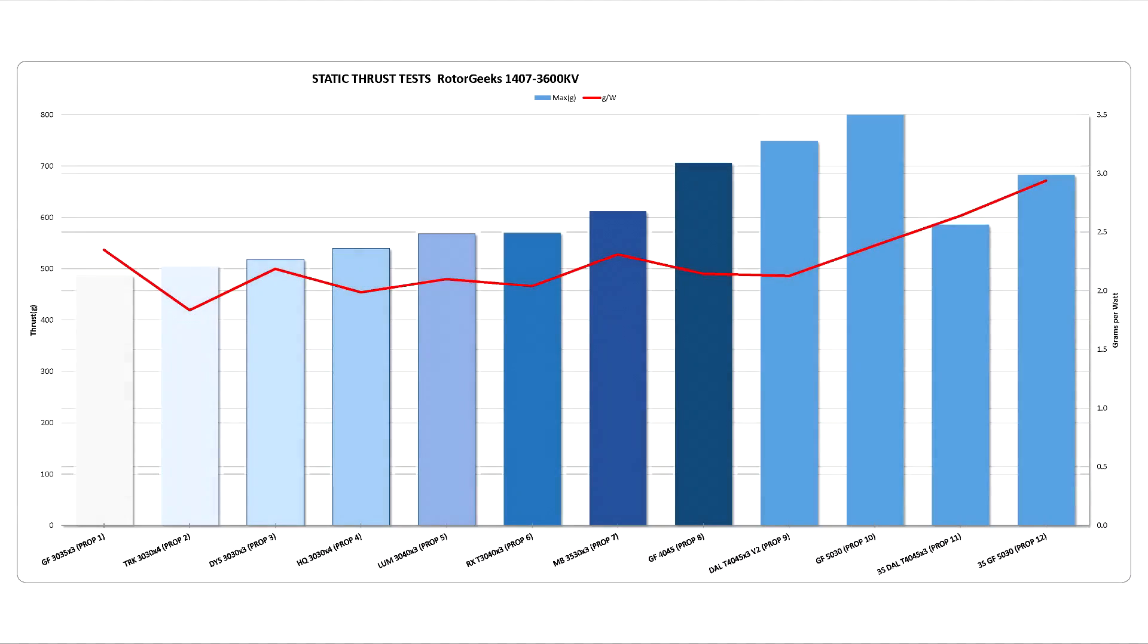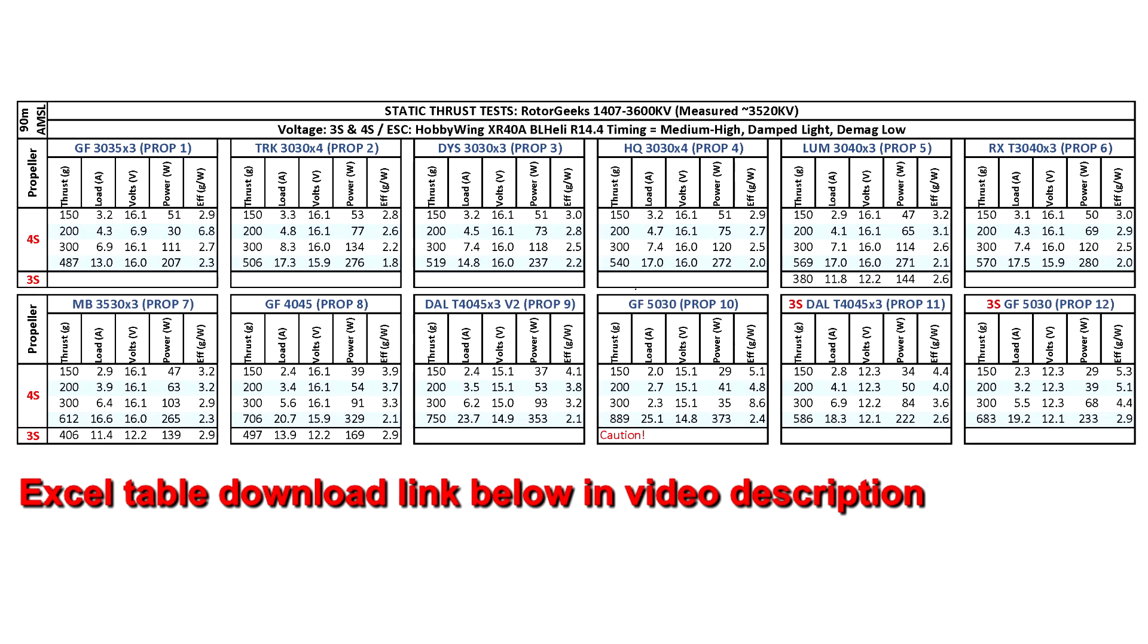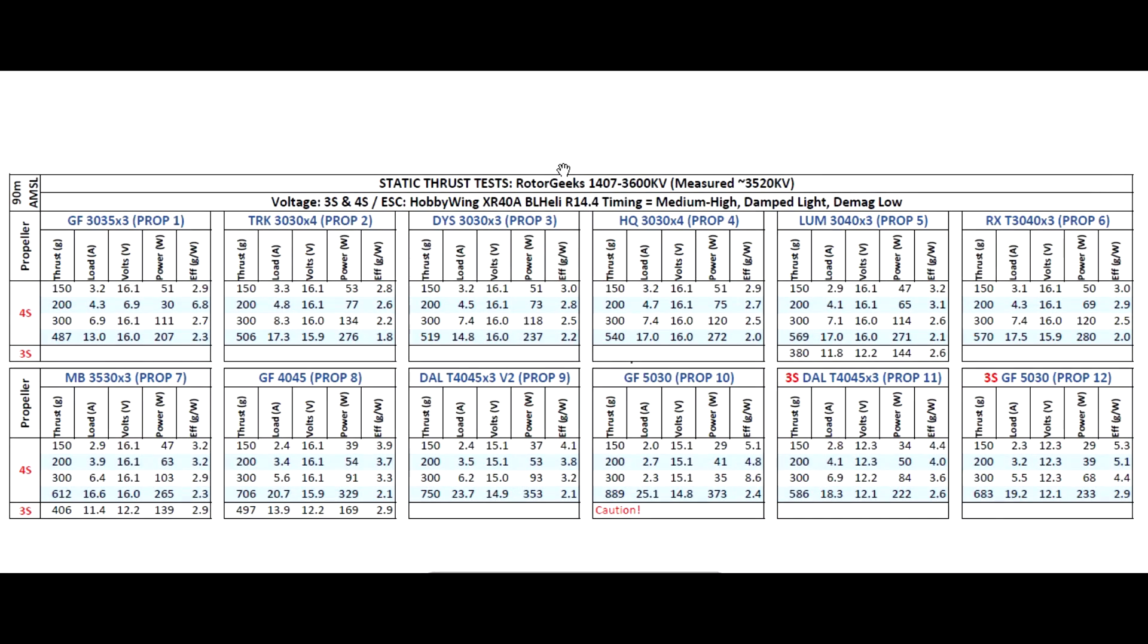Here we have the results for the thrust test of the Rotor Geeks 7075 series 1407 3600 kV. The kV measured was actually slightly less at about 3520 kV, so it's not quite 3600.